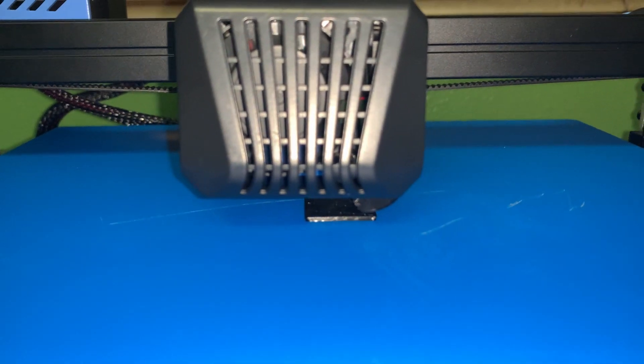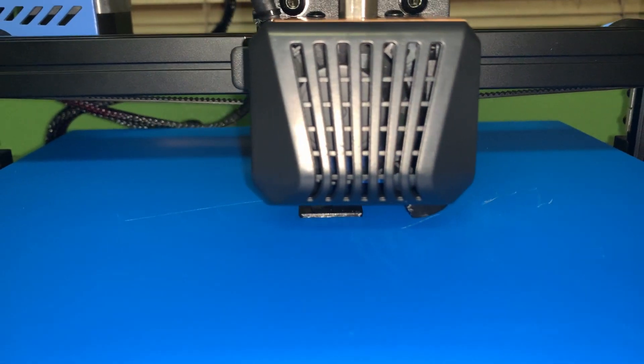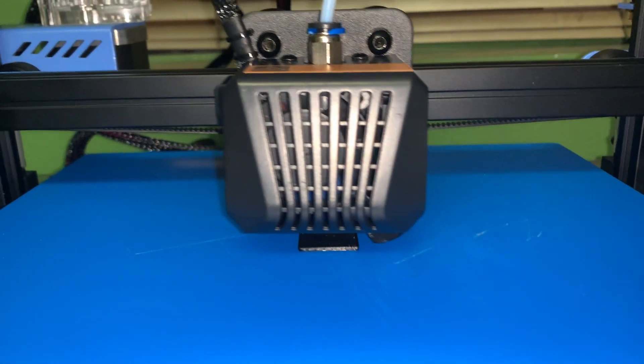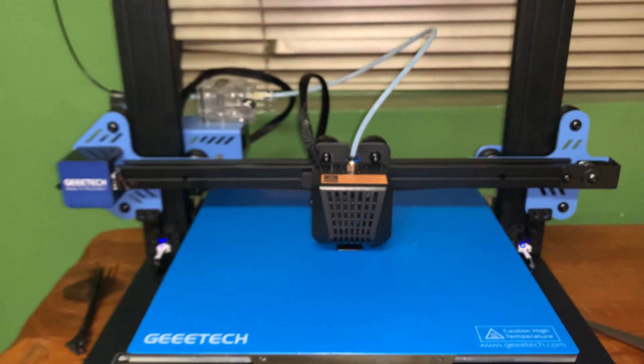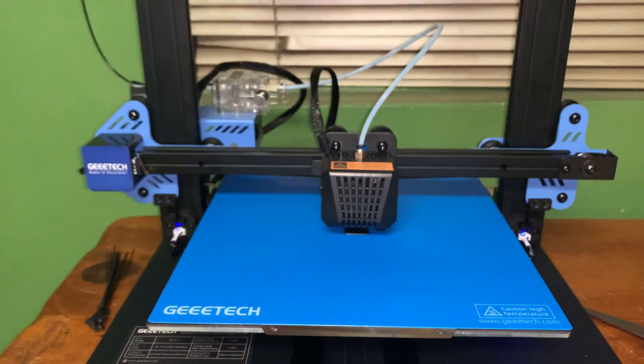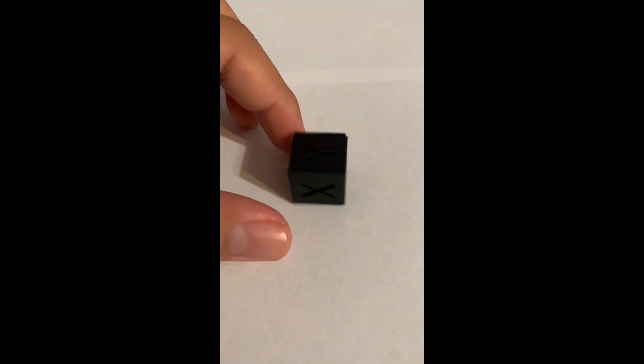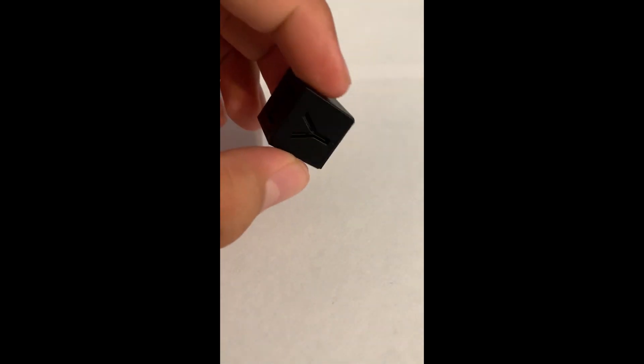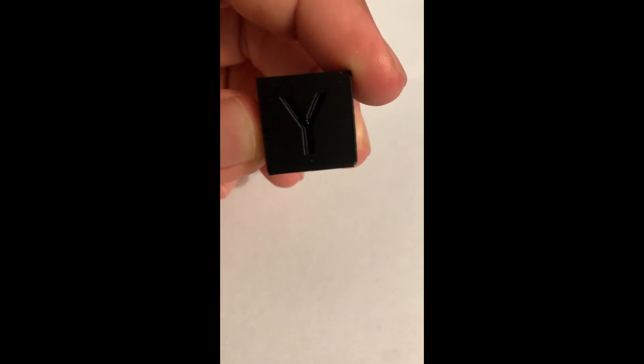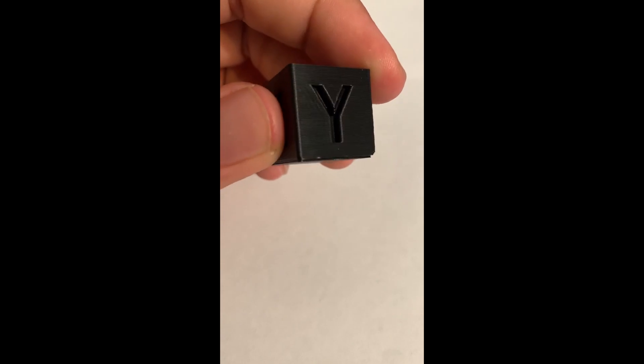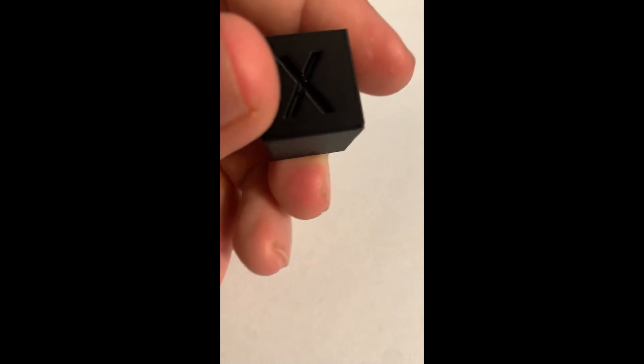Once again, everything came out nice and smooth—it came out perfect. Here's the final product. As you can see, everything just came out nice and smooth. There weren't really any layer shifts or anything that I can notice.